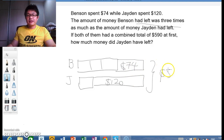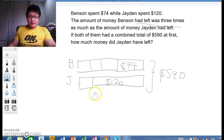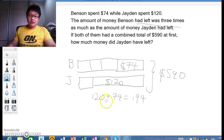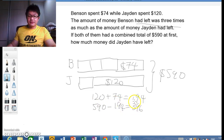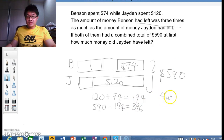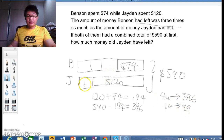The total is actually $590. So we take the total of $74 and $120, which is $194, then take that away from $590, giving us $396. So four units equal $396, which means one unit is $99. And Jayden has $99 left.